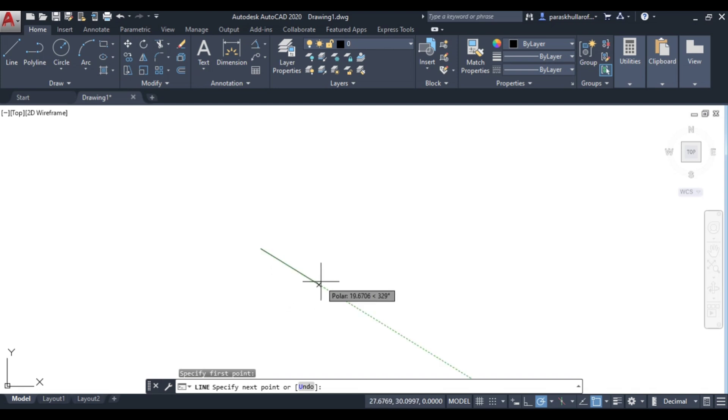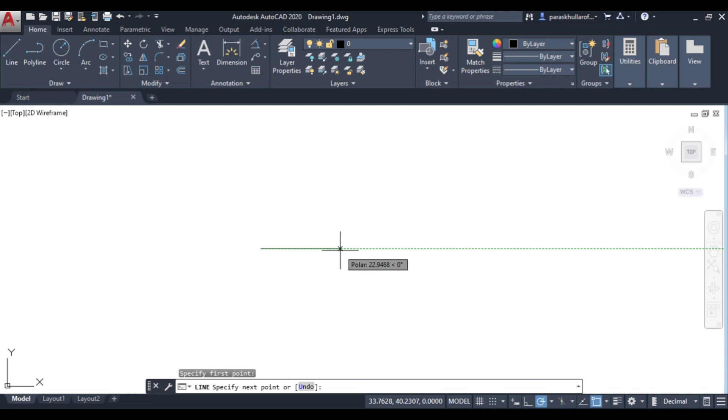Then 329 degrees and again 360 or 0 degrees. If you have a requirement of drawing multiple angles in a figure, you can pre-enter those angles in polar tracking and then track those angles to draw the figure efficiently. Thank you very much.